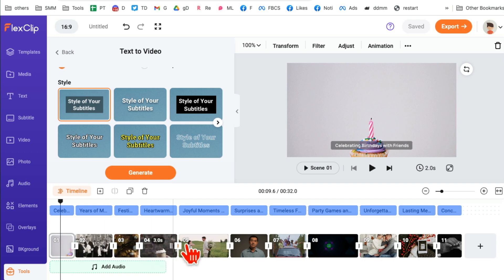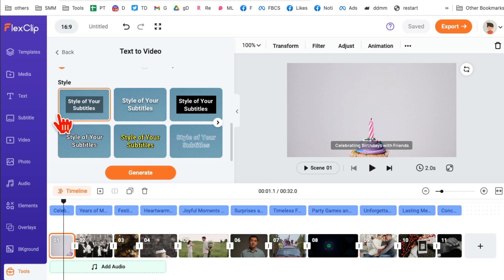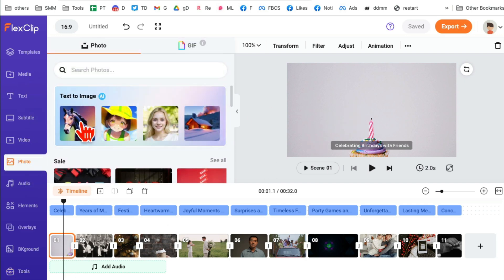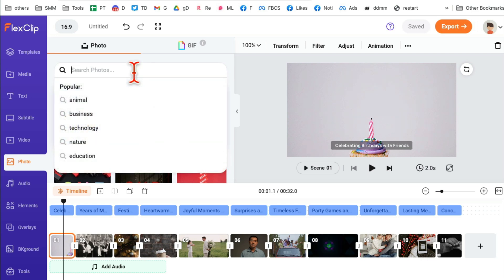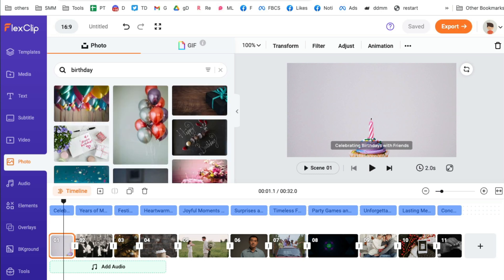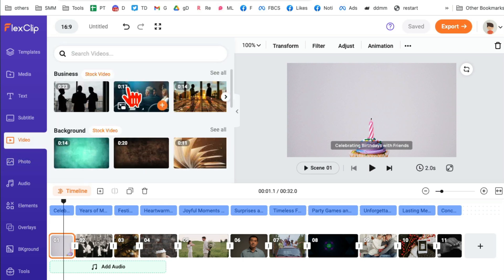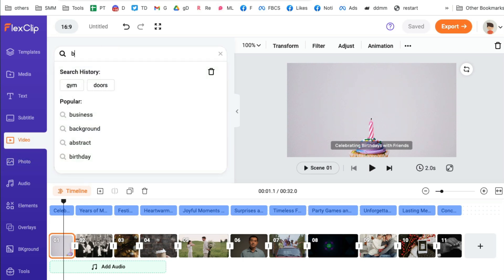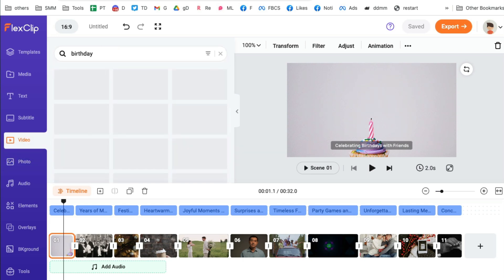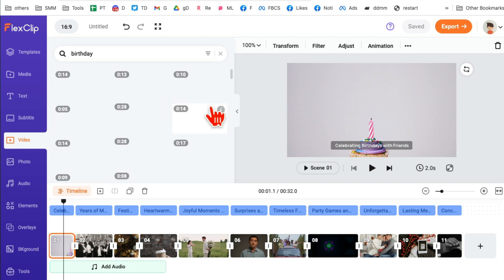Now let me show you some awesome things you can do. If you don't like the images or videos in a scene, you can change them. Click on the scene, then go inside the photo. You can use 'Text to Image' to generate a brand new image, or search for something like 'birthday' and use one of those images.